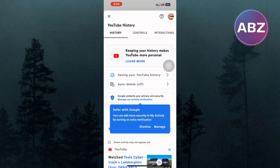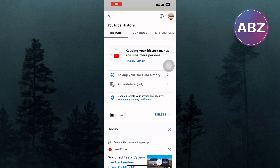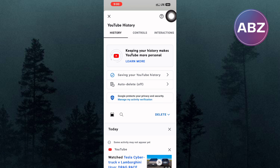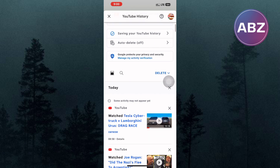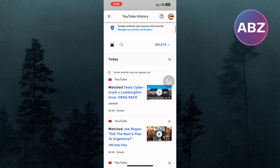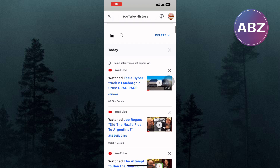Make sure you are logged into the account the channel is connected to. You can switch between accounts by tapping on this option here at the top right corner of the screen. As you can see, here is a list of the videos you have watched on YouTube, starting with the most recent ones.